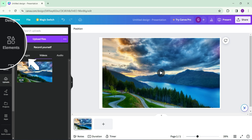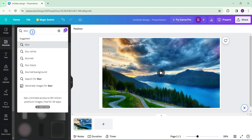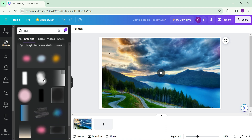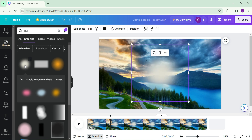On the left-hand side you will see something like Elements — click on it. Then on the search icon, type 'blur' and hit enter. Go to the graphics section, where you can see lots of options to blur your video. I'm going to select this one and just click on it.